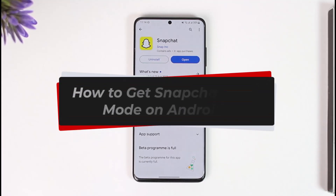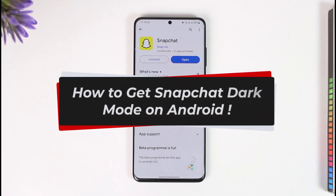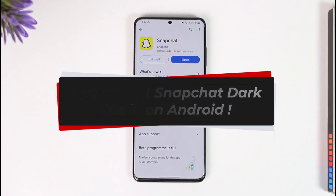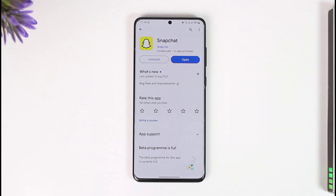How to get Snapchat dark mode on Android. Hi everyone, welcome back to our channel. In today's video, I'll guide you on how to get Snapchat's dark mode on Android, so make sure to watch the video till the end.